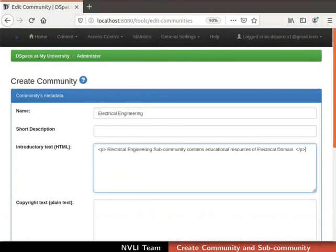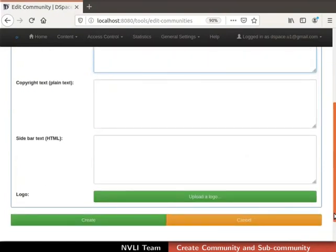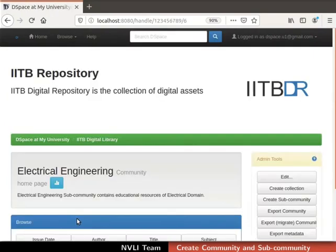Fill the community's metadata as shown. For this demonstration, I will skip uploading a logo for the sub-community. Once the community metadata is entered, click on the create button at the bottom of the page. The sub-community is created and the sub-community homepage is displayed. This means we have successfully created a sub-community.